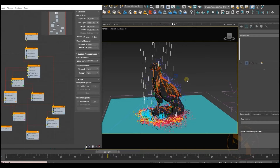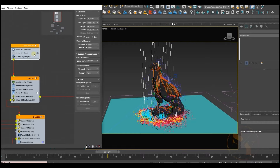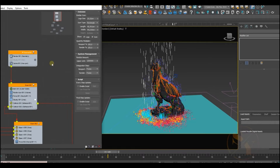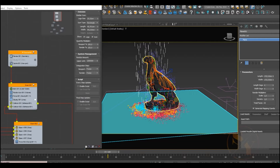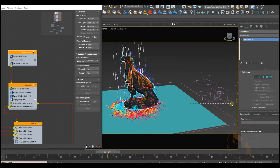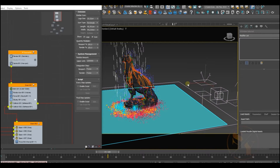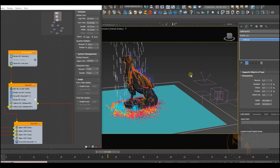Let's see how we can create a rain system in 3ds Max by using its native particle flow system. Here I have two geometries: a ground plane and our hero object — in this case, an eagle figure. I'm using some deflectors and forces as well to affect our particle system.